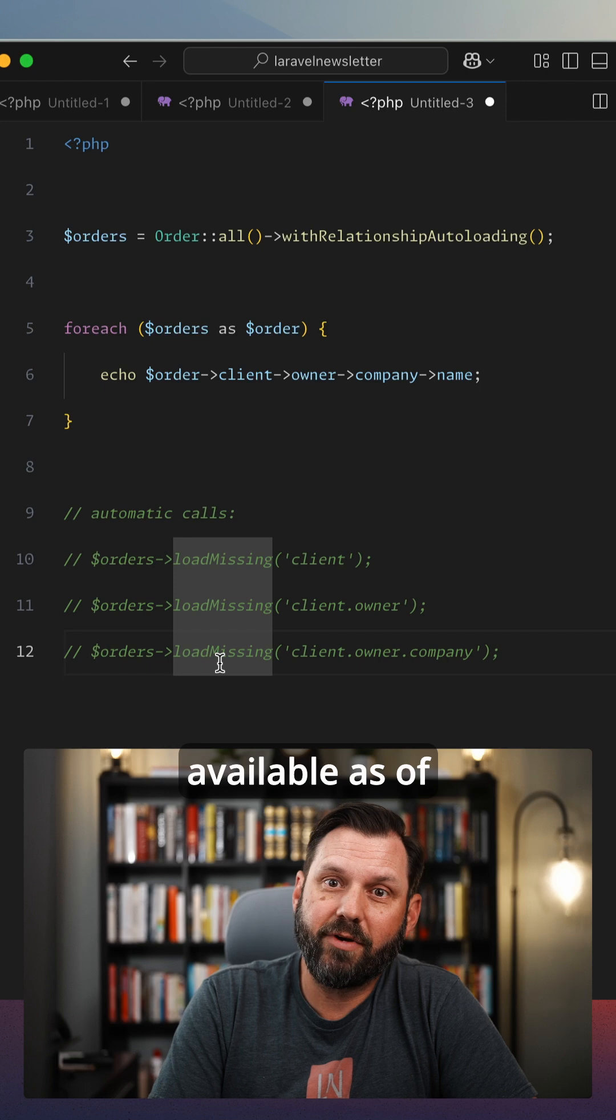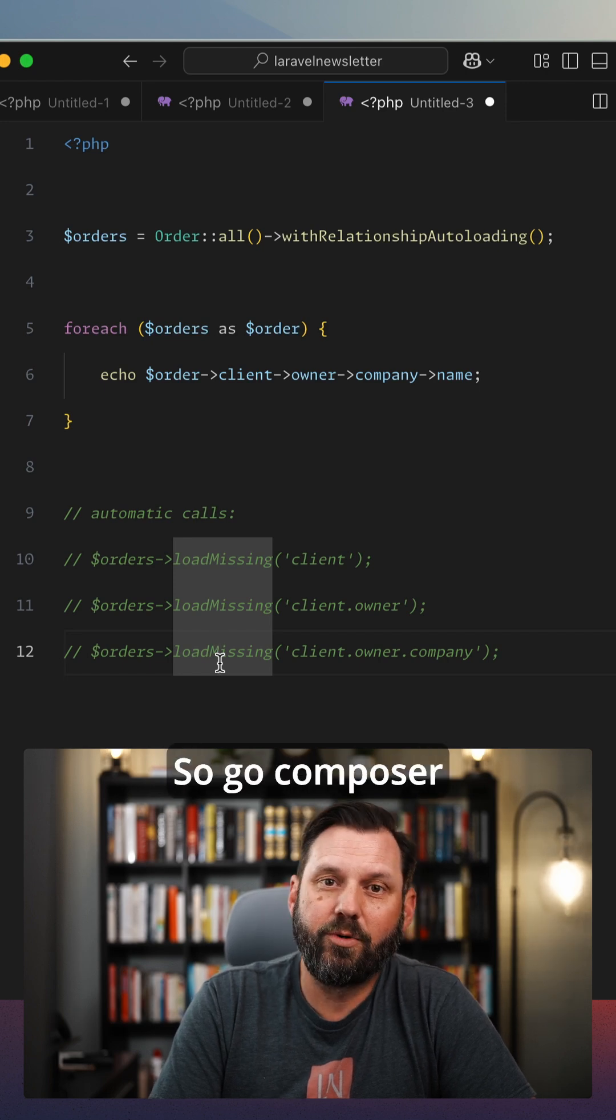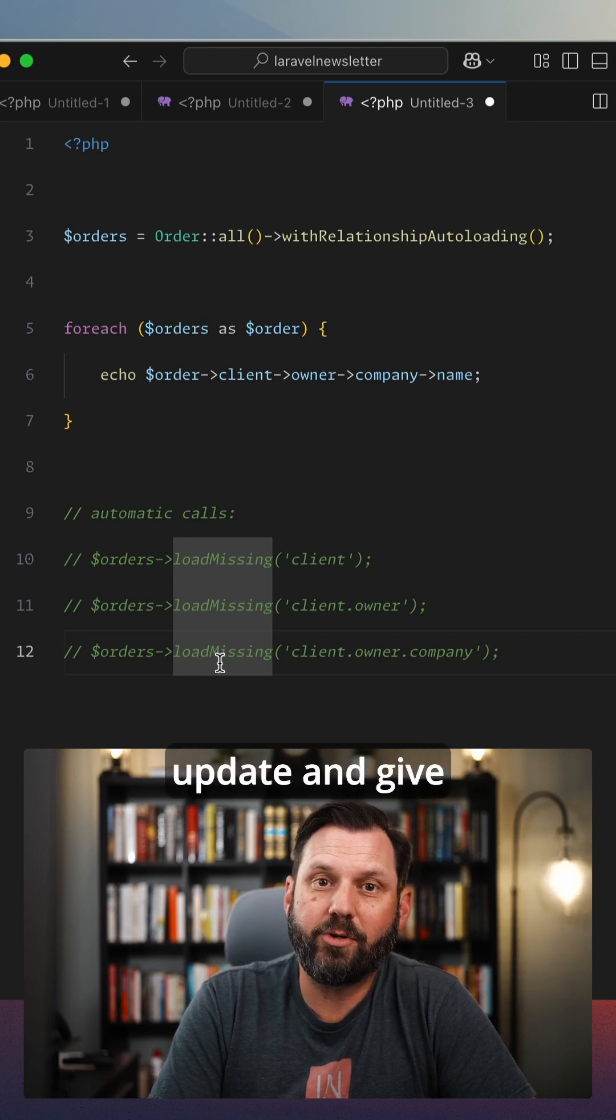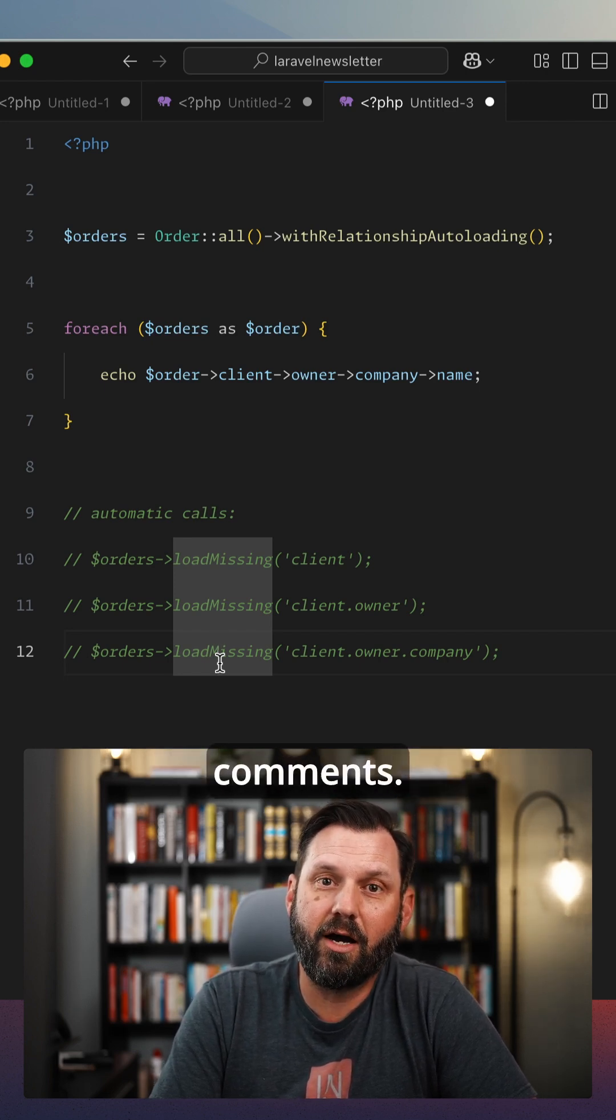So again, that's available as of Laravel 12.8. So go composer update and give this a try. Let me know what you think in the comments.